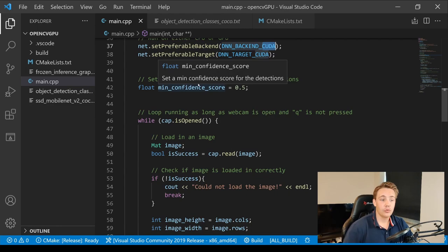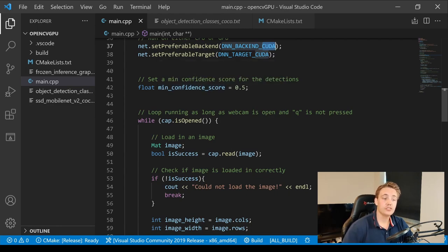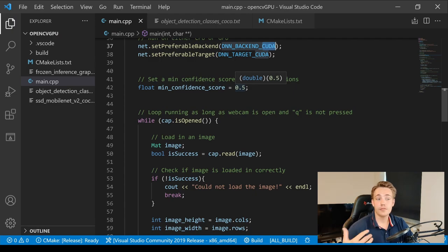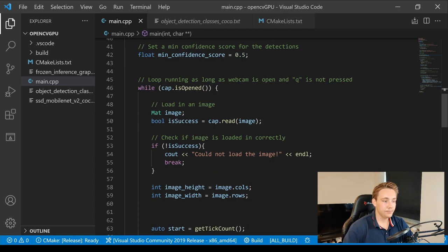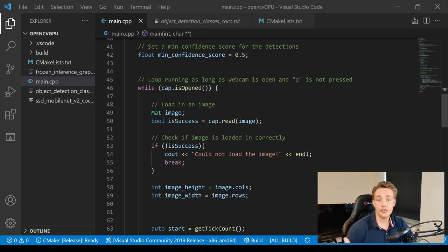We set a minimum confidence score threshold for detections. If the neural network's confidence for a detection is above this threshold, we consider it a valid prediction and draw the bounding box around that object. The while loop runs as long as the webcam is open, and exits when the user presses Q on the keyboard.